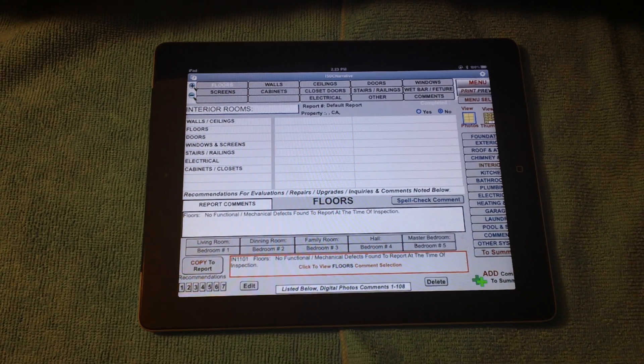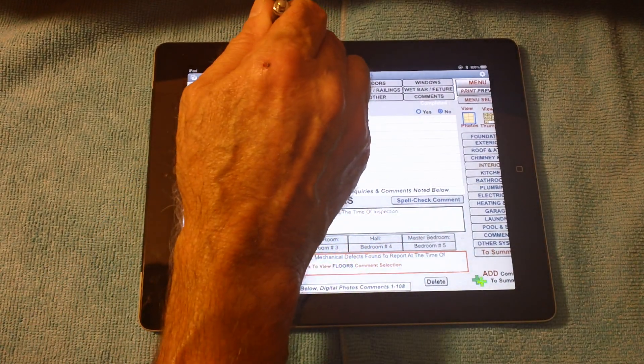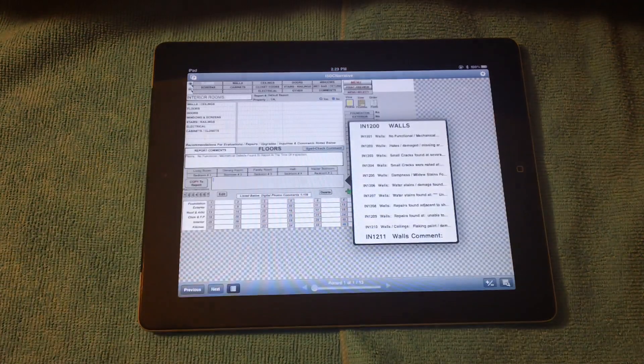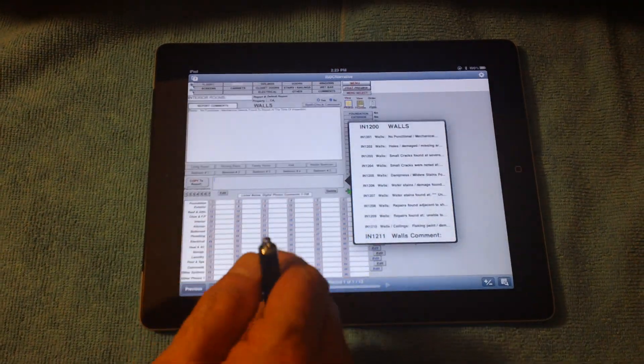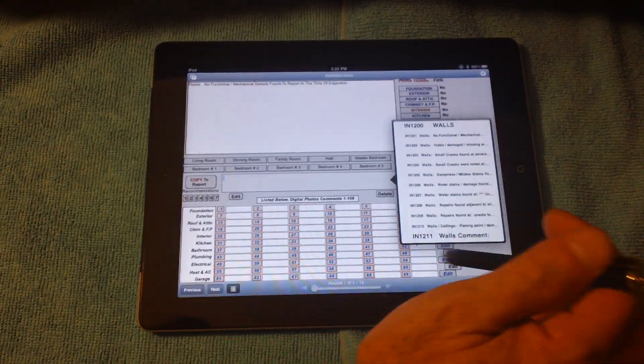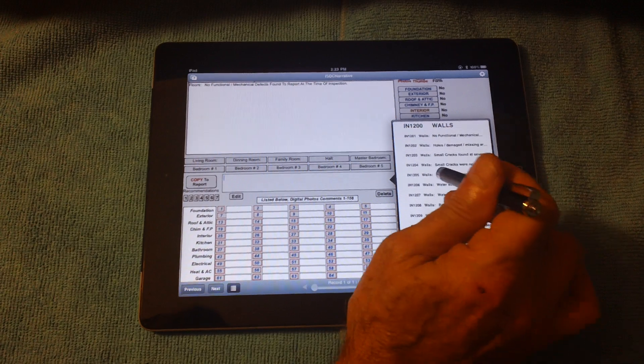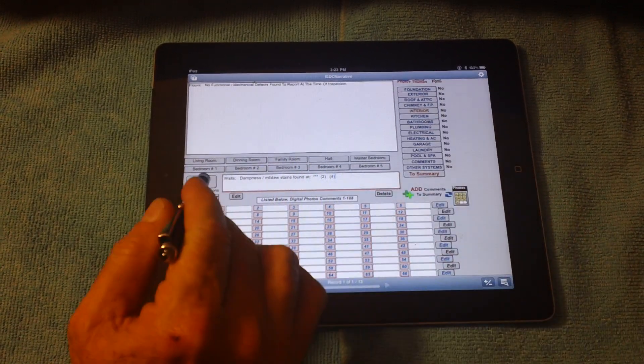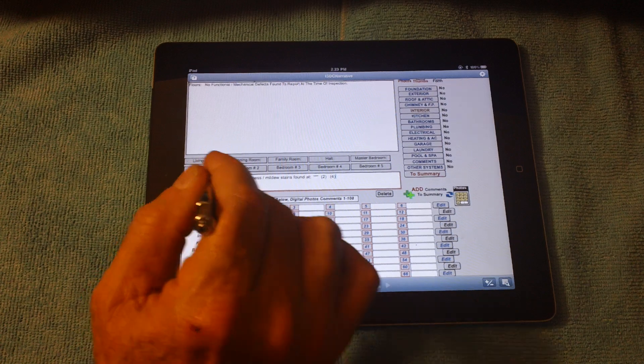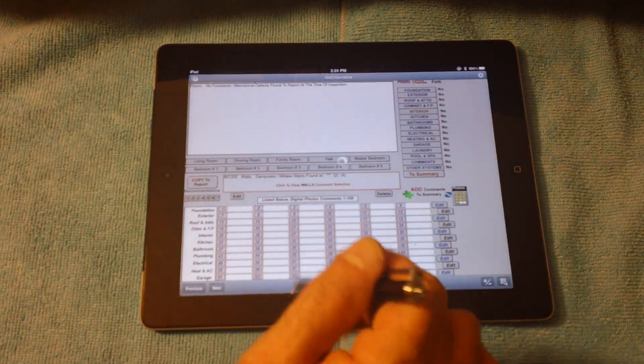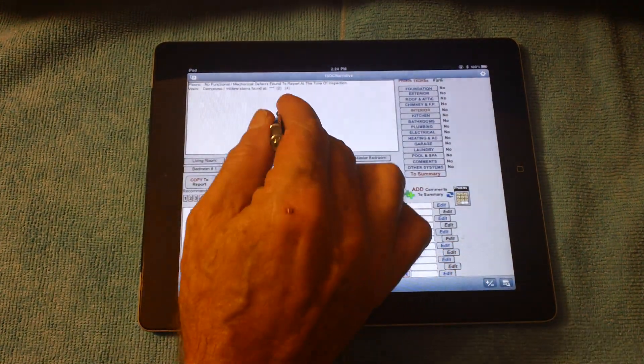See if I touched it long enough. Nope. It takes a little bit of getting used to. So here, I can select a comment for the interior walls. This is the comment I want. I paste it right into the report. Now, it actually becomes part of the report.